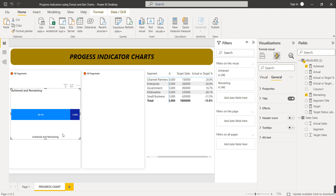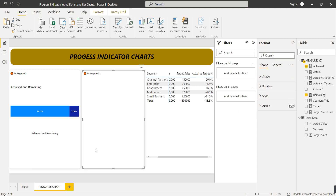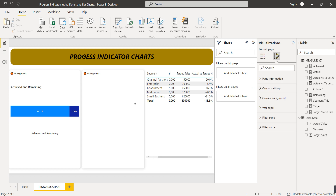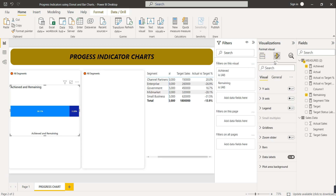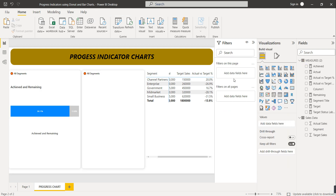Now let's format this visual. Select the visual, go to Format your visual, then go to Bar, and change the remaining color to a light color. This way, the completed portion is clearly visible and the remaining portion is lighter — it gives a progress bar appearance. Now we want to show the remaining percentage as a number directly.